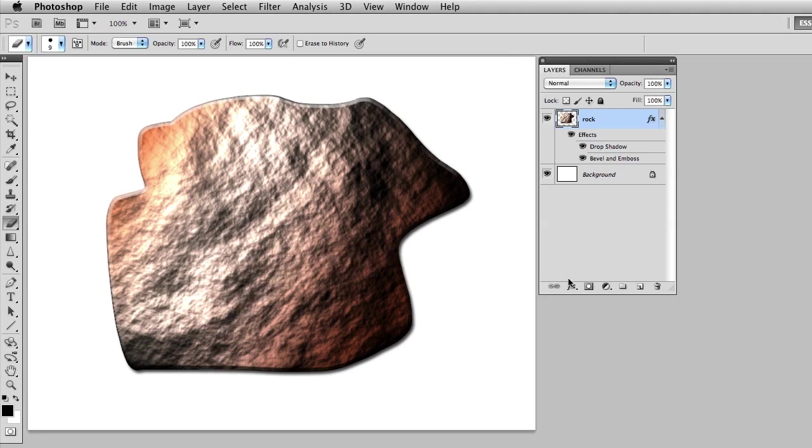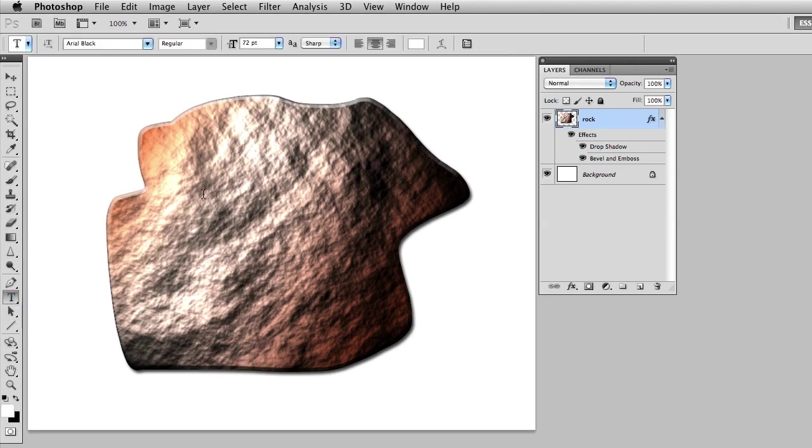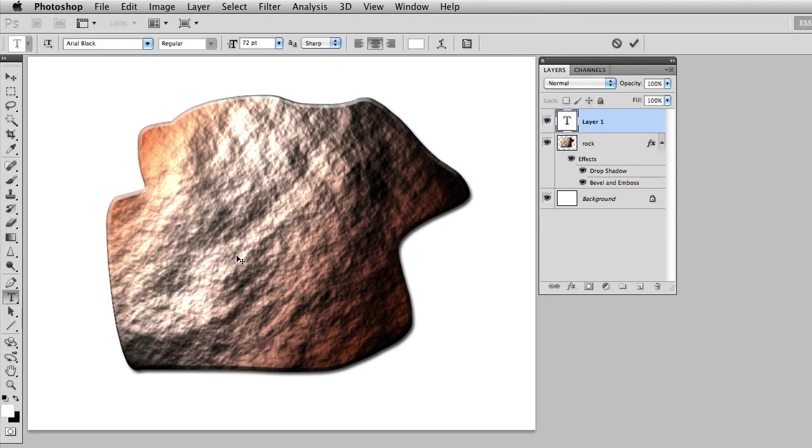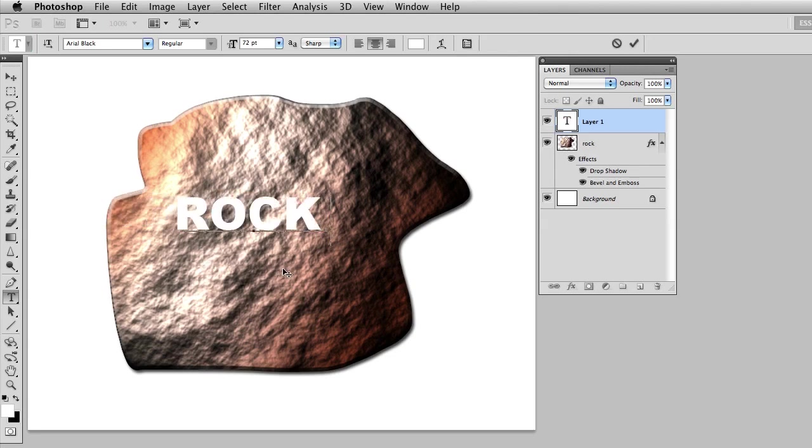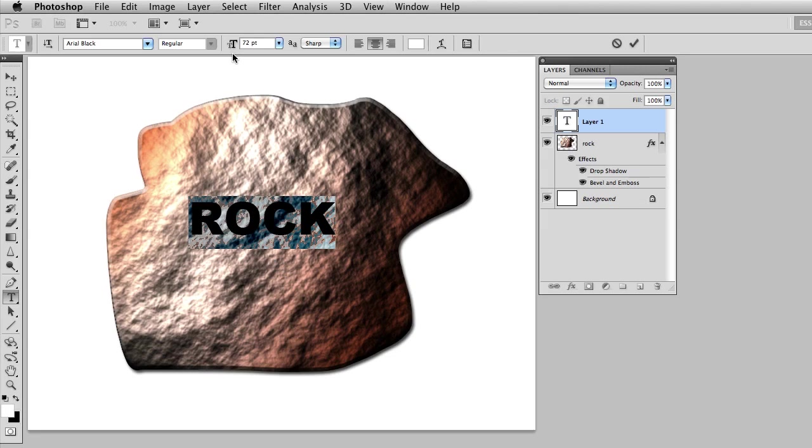I can also add a type layer if I wanted to. If I add a type layer I could click on the rock, put in some text, and scale the text of course.